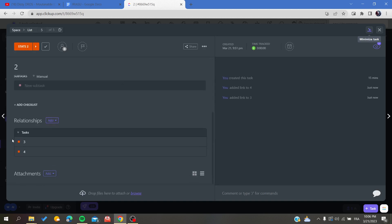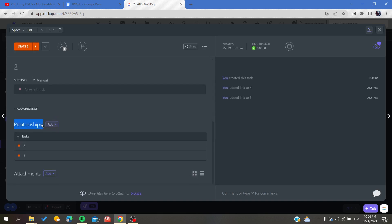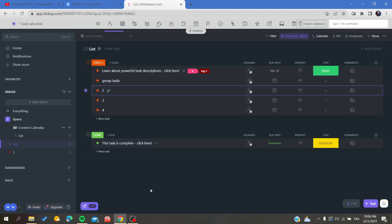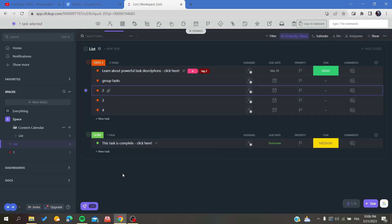They will be added automatically. Click done, and as you can see, we now have some dependencies and relationships with those tasks. This is how you can link your task with two other tasks on ClickUp. Thank you for watching and see you next time.